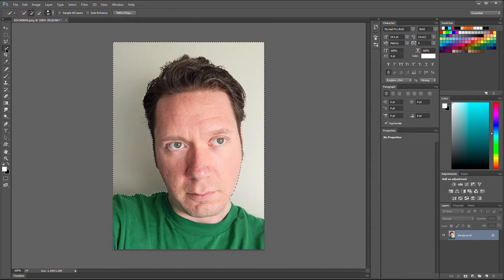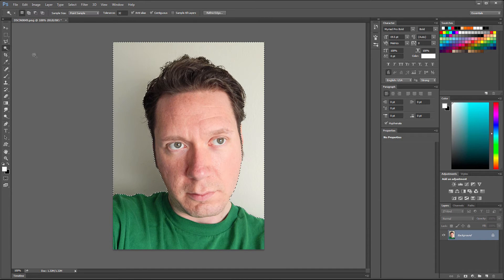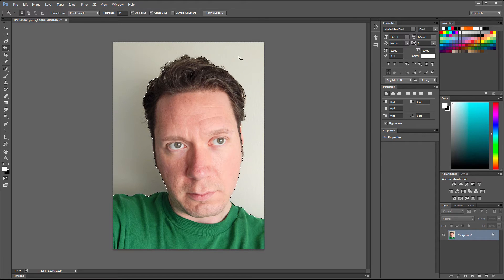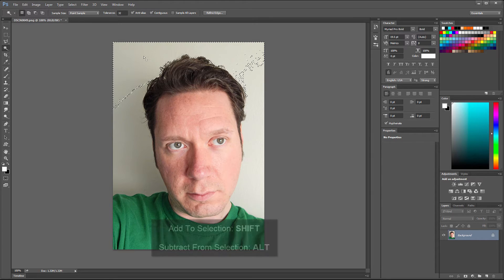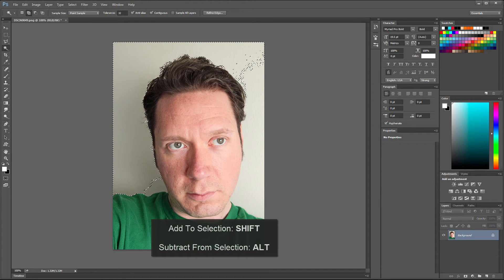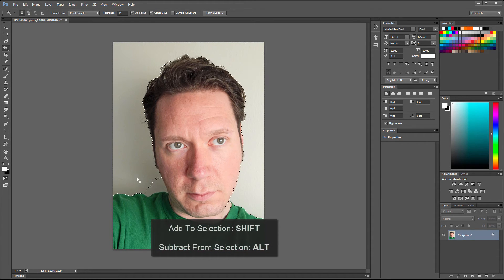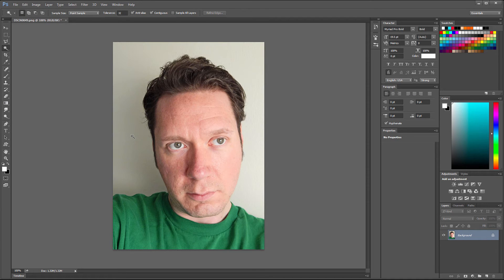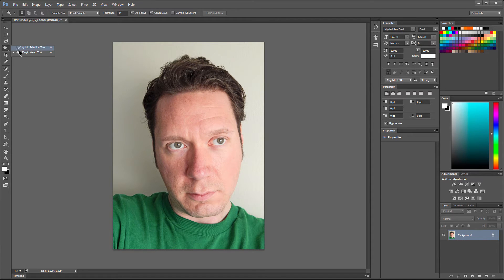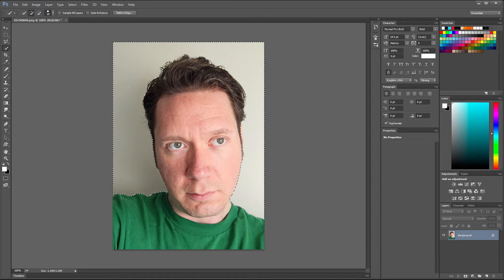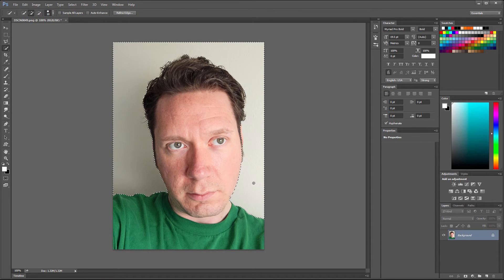You can also use the magic wand tool and just click on different areas to select them, like so. If you want to add to the selection, you hold SHIFT. If you want to subtract from the selection, you hold ALT. Both tools do pretty much the same thing, but sometimes one works better than the other, depending on the circumstances. In this case, I think the quick selection tool works pretty well.